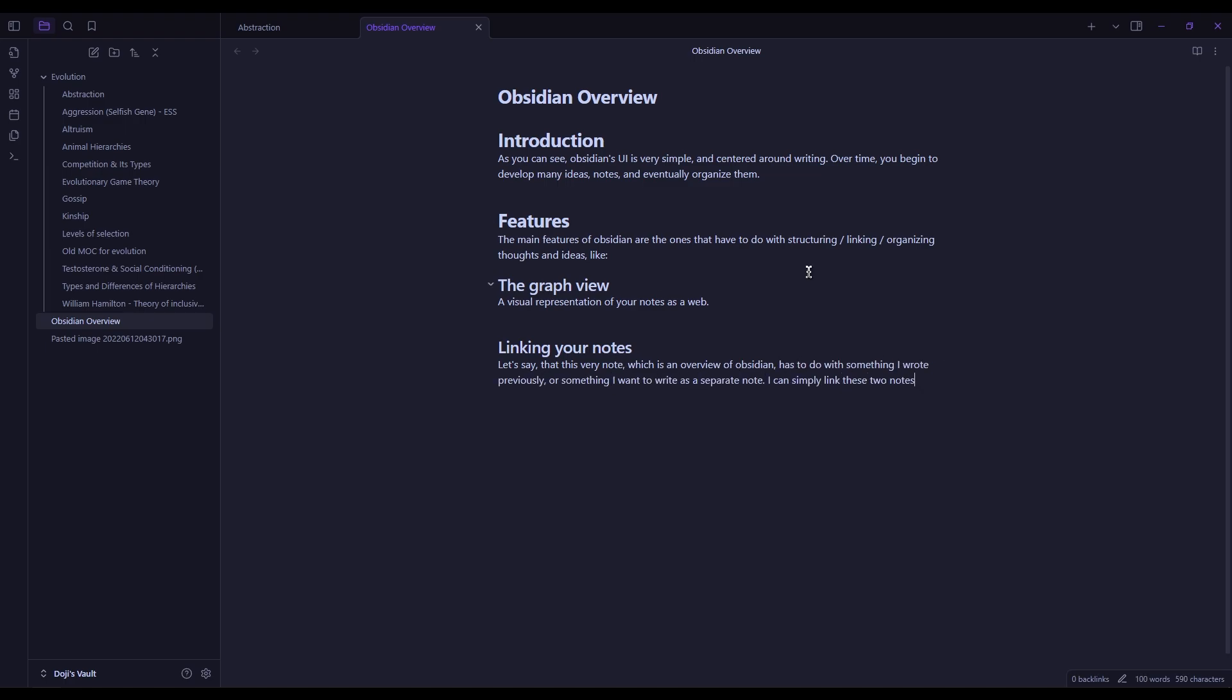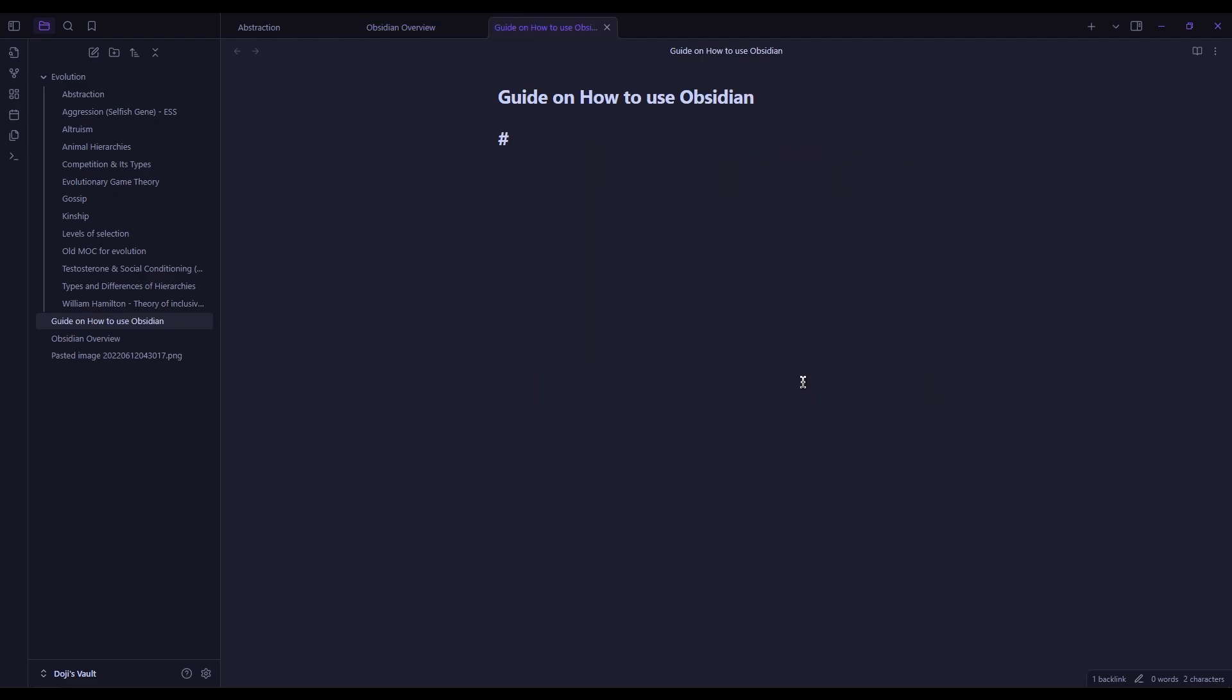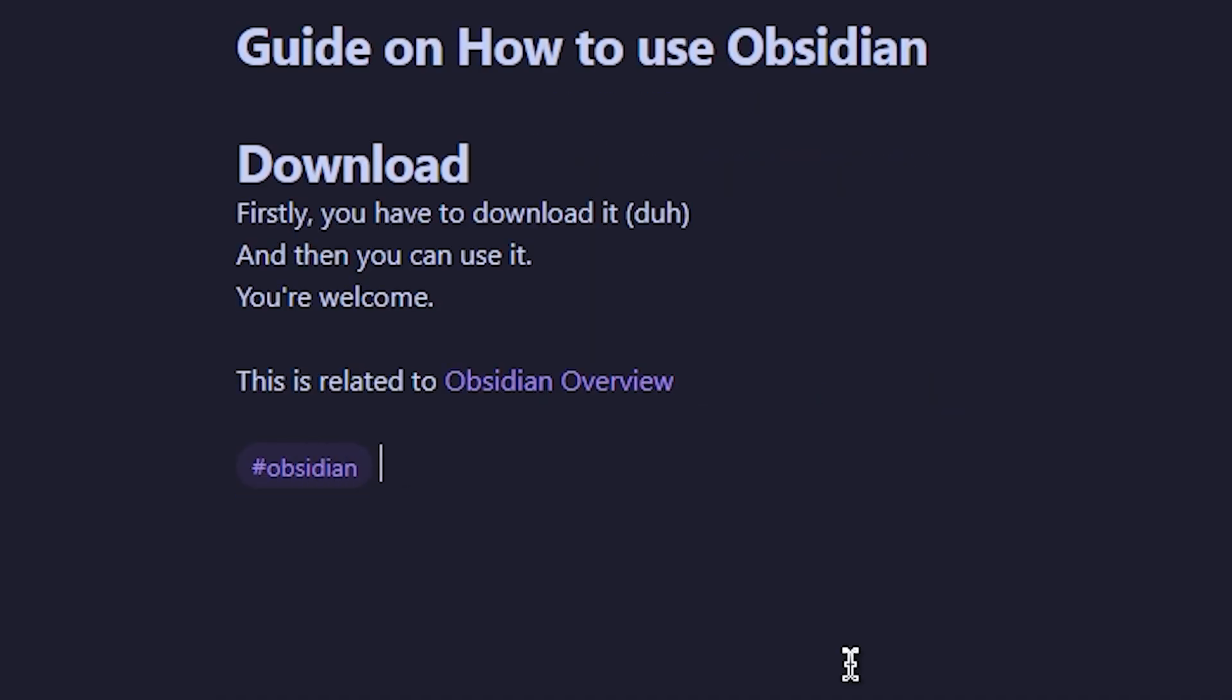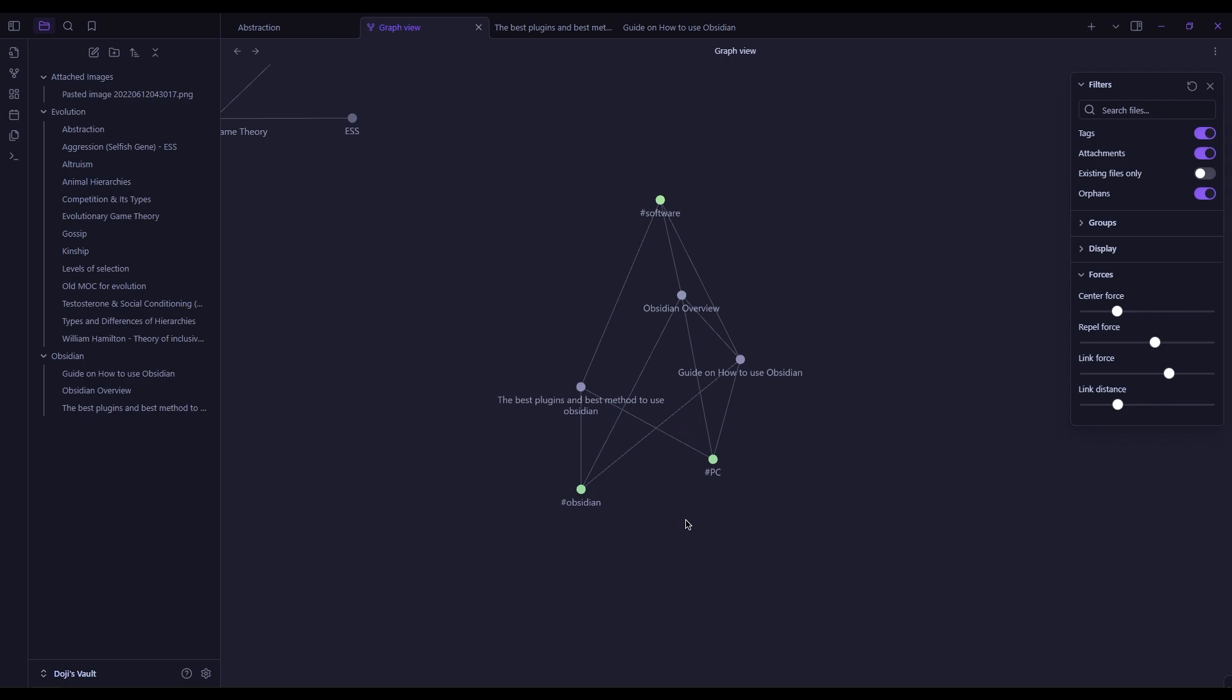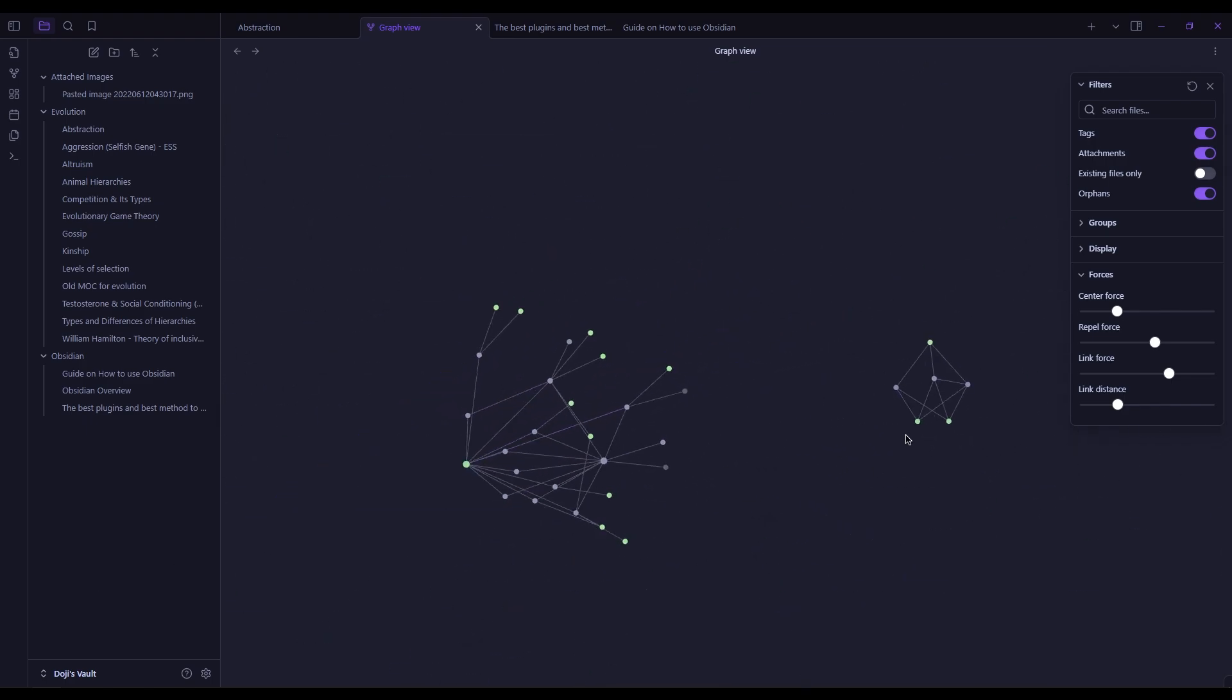Obsidian excels at linking related notes through backlinks and bidirectional linking. In addition to linking, there are also tags, which I personally use besides linking, as well as simple, basic folders. This creates a growing web of knowledge, perfect for refining ideas over time.